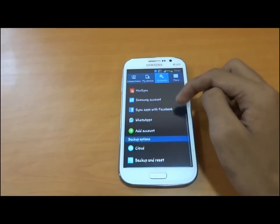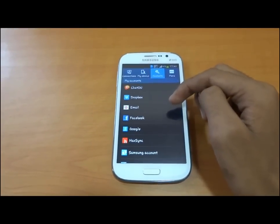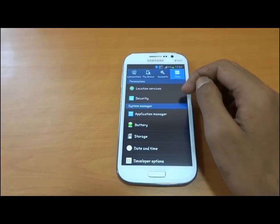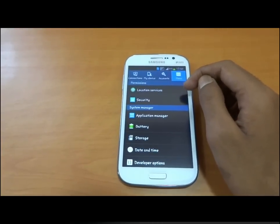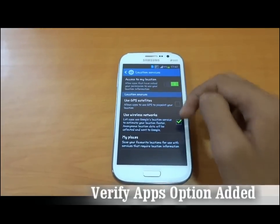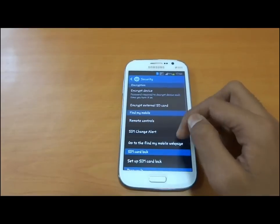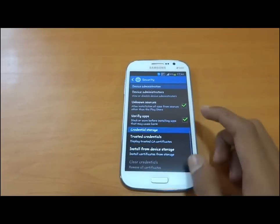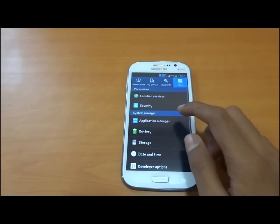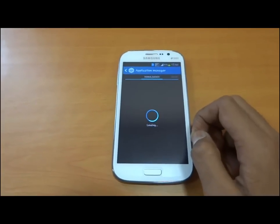This is our third tab — Accounts — which shows different accounts linked with the device. The last tab is More, which includes GPS and location services settings, as well as security services.